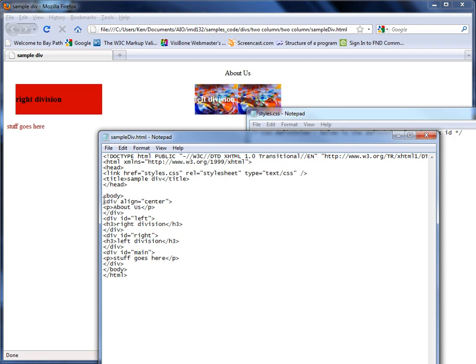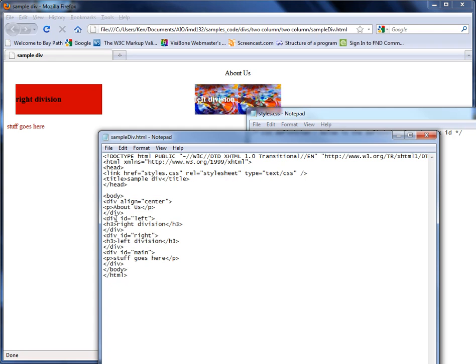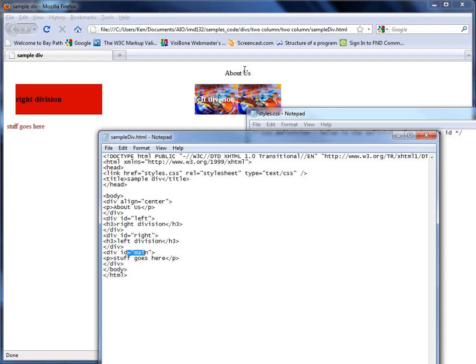I basically have three divisions. I have this division right here for the About Us text. I have one division with an ID of left, one division with an ID of right, and one division with an ID of main and the main is just this bottom text right here. The left division is over here and the right one is over here and I have About Us as a header text right up top here.